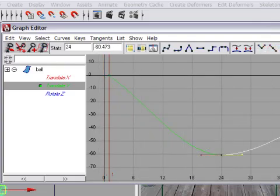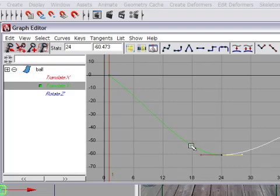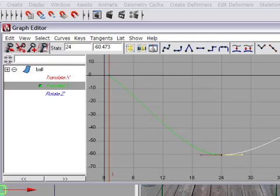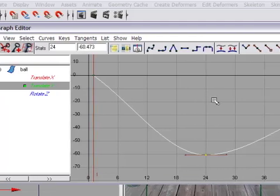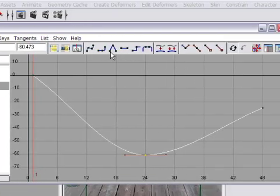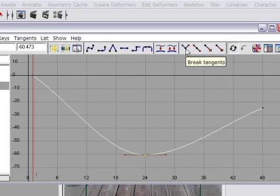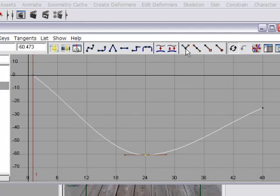So to achieve the effect of broken handles, where we can move the incoming curve handle and the outgoing curve handle independently, we'll select the keyframe, and then the graph editor has a toolbar. Here we've got a section for tangents, and we can click Break Tangents.